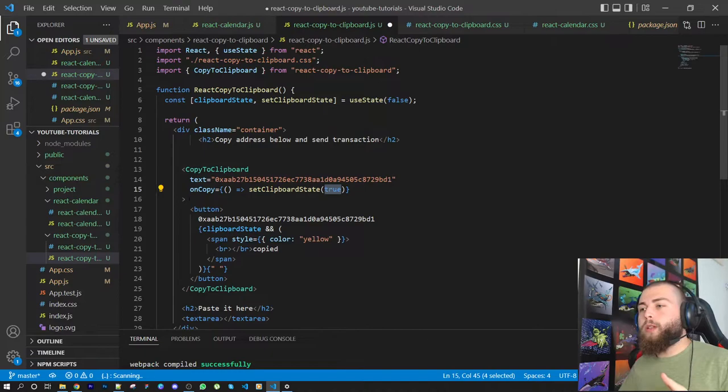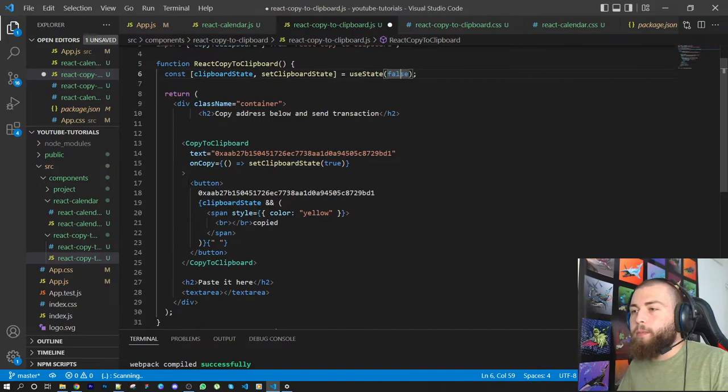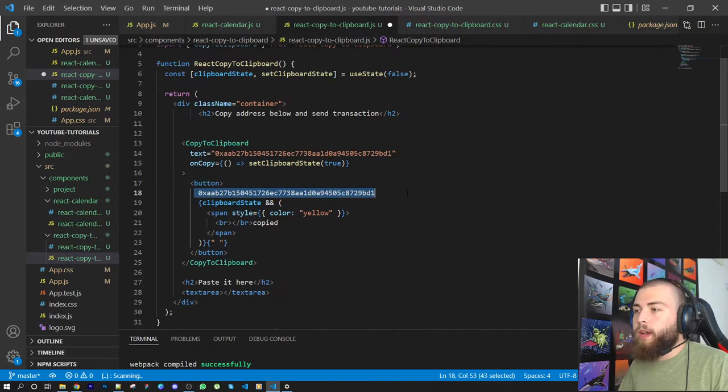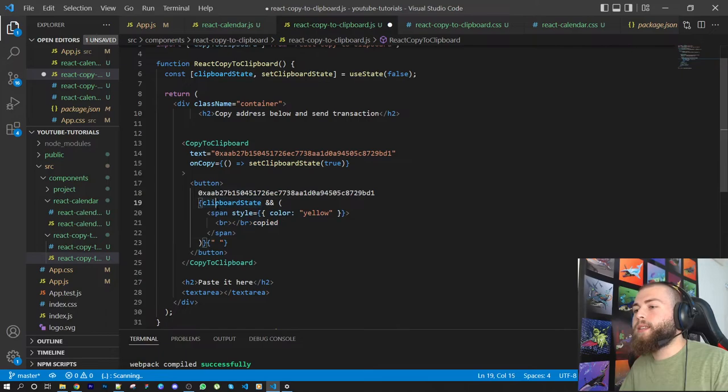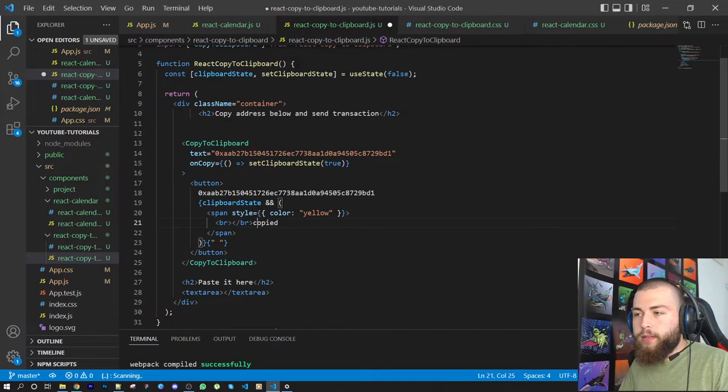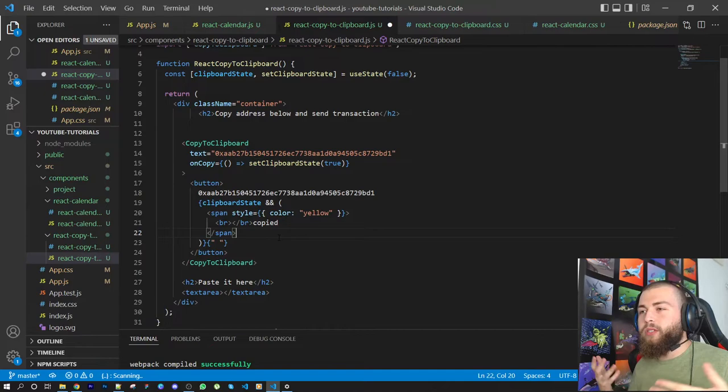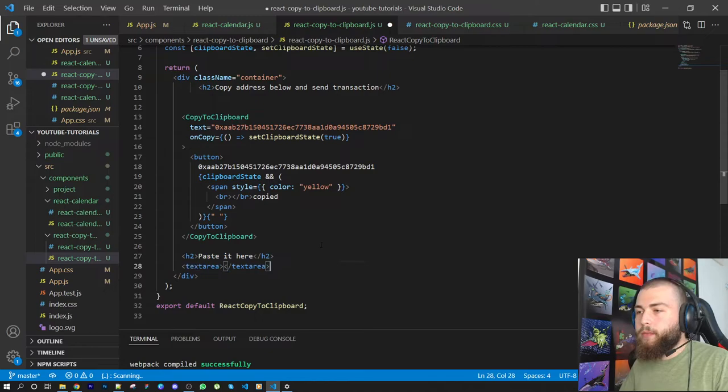I have a button here with its styles in the CSS file. I have this text for the label of the button. I have another ternary expression that says if this clipboard state is true, please render this 'copied' text. I didn't style it really well but we're only here for this component. I have this h2 tag, paste it here, and this text area. That's it, very simple.